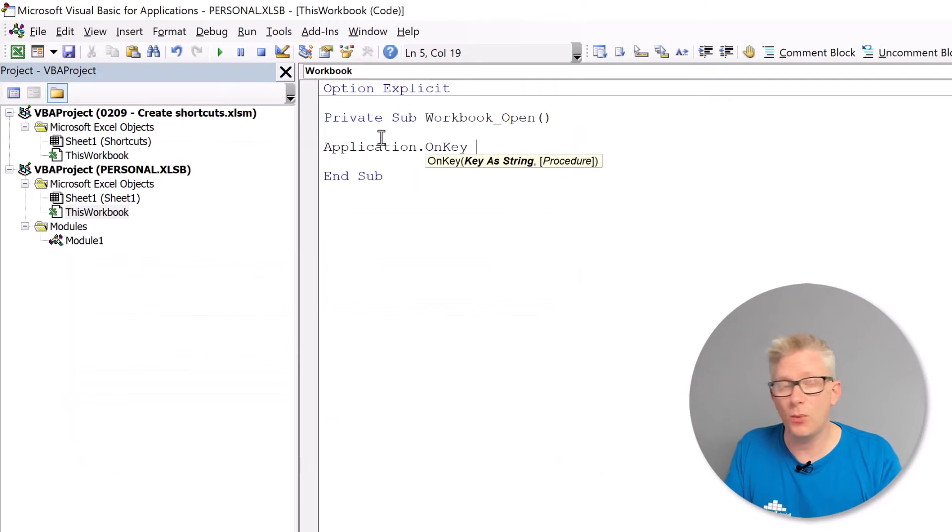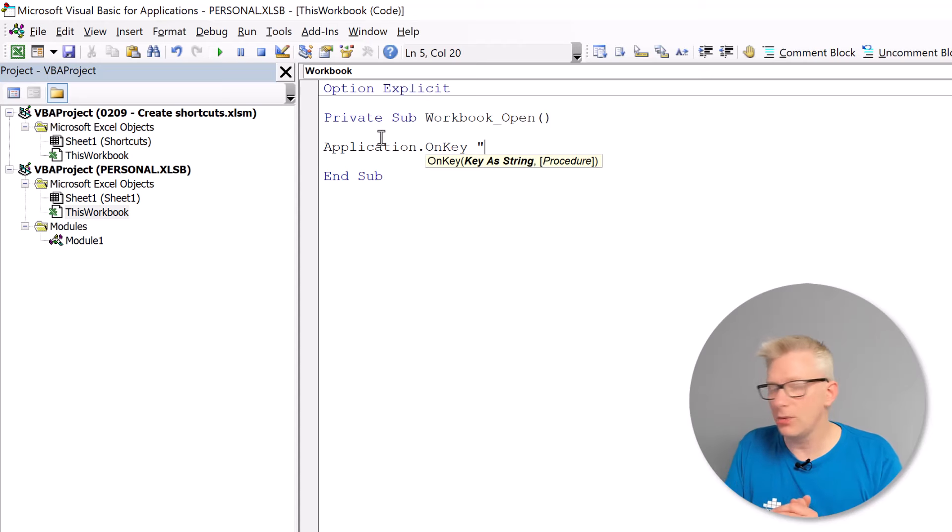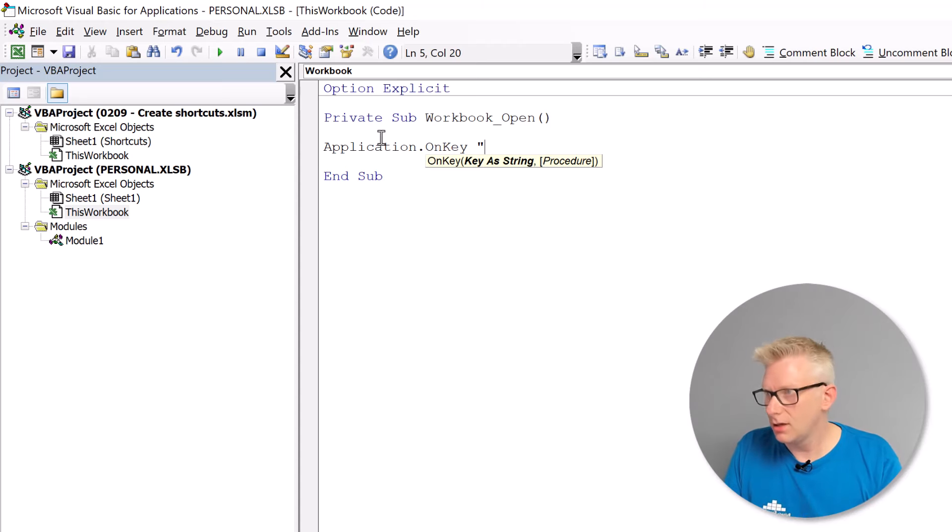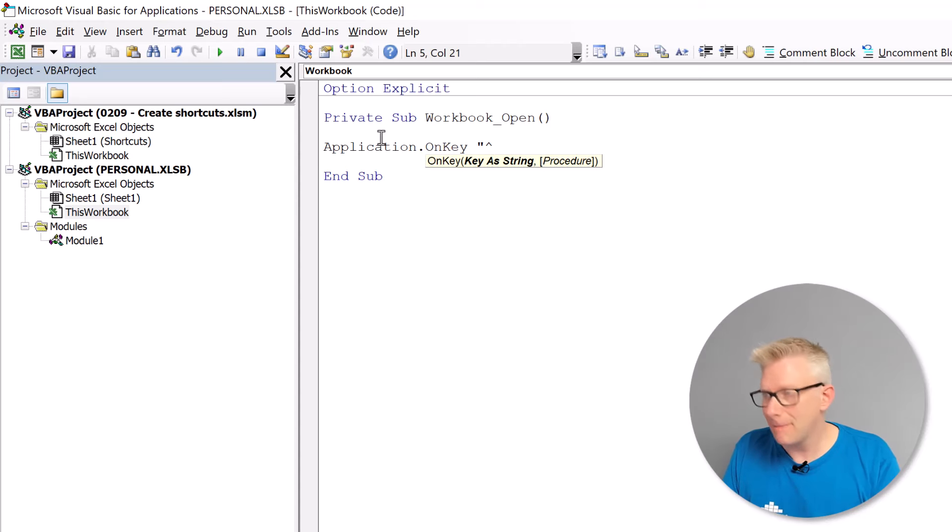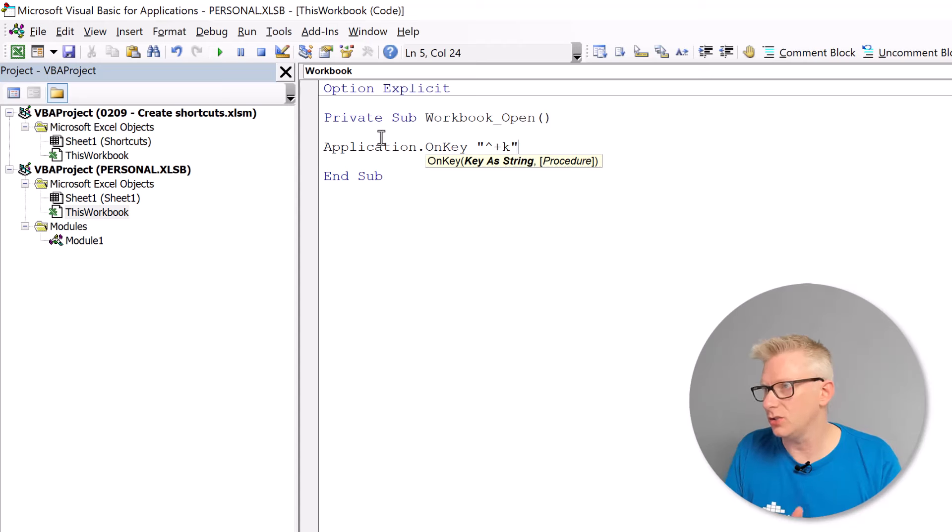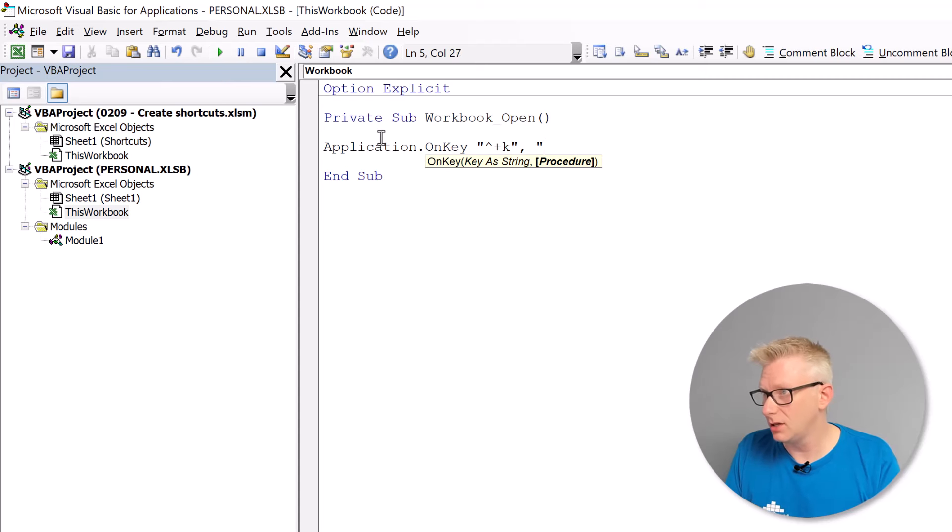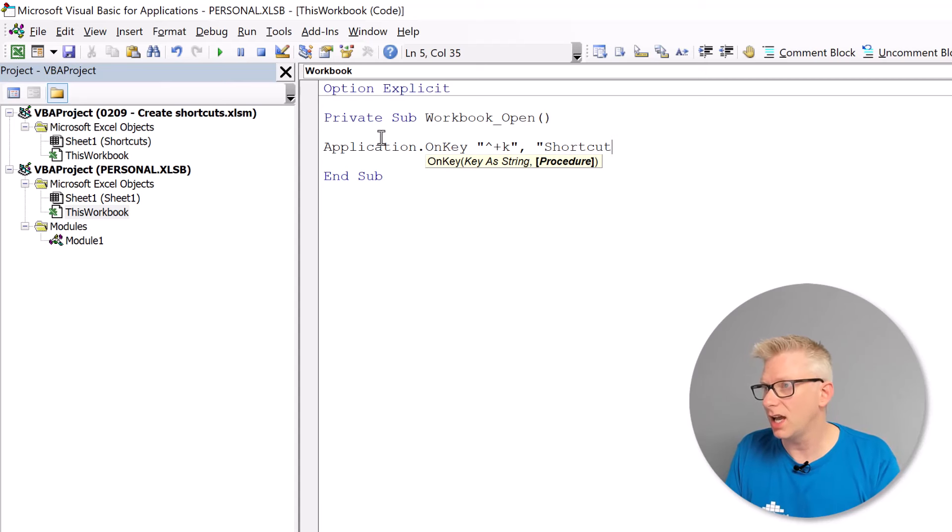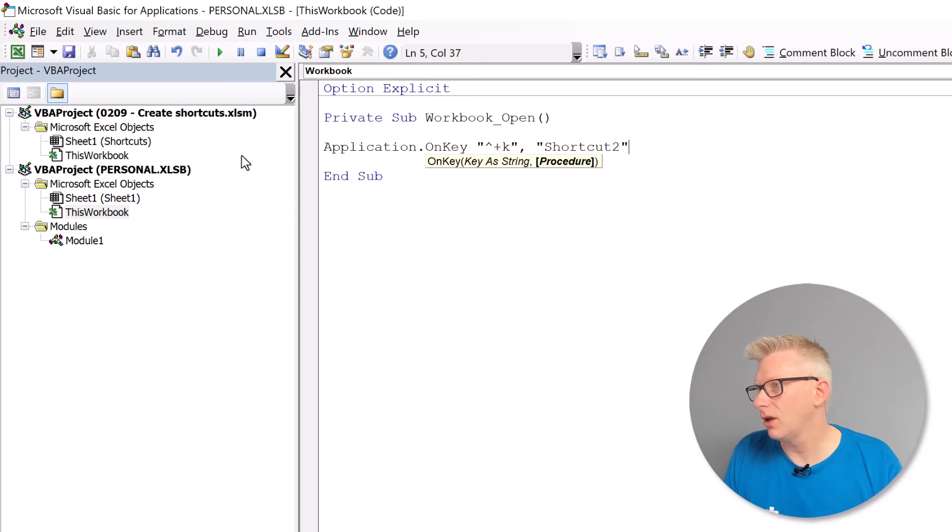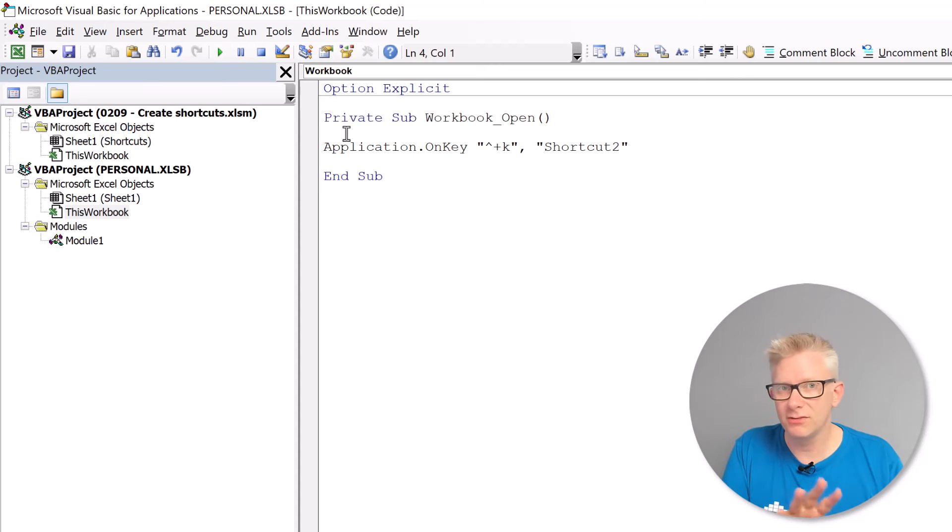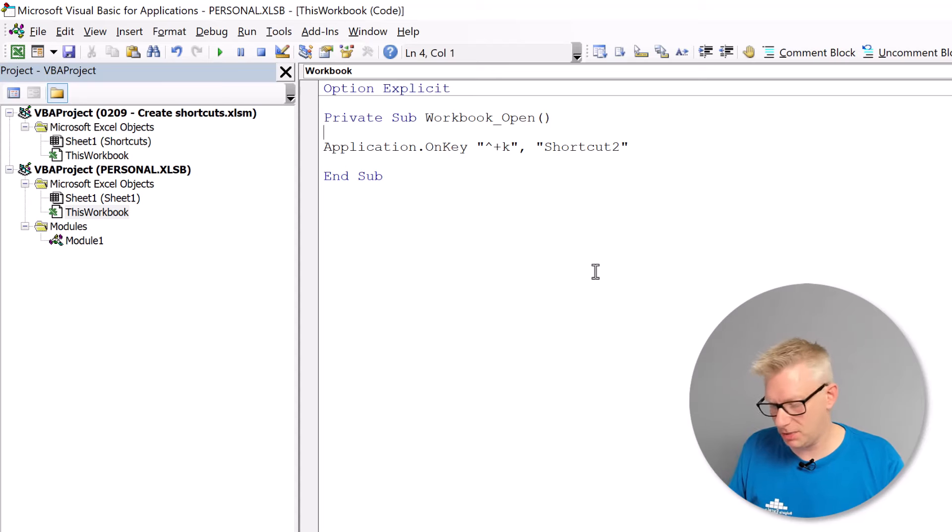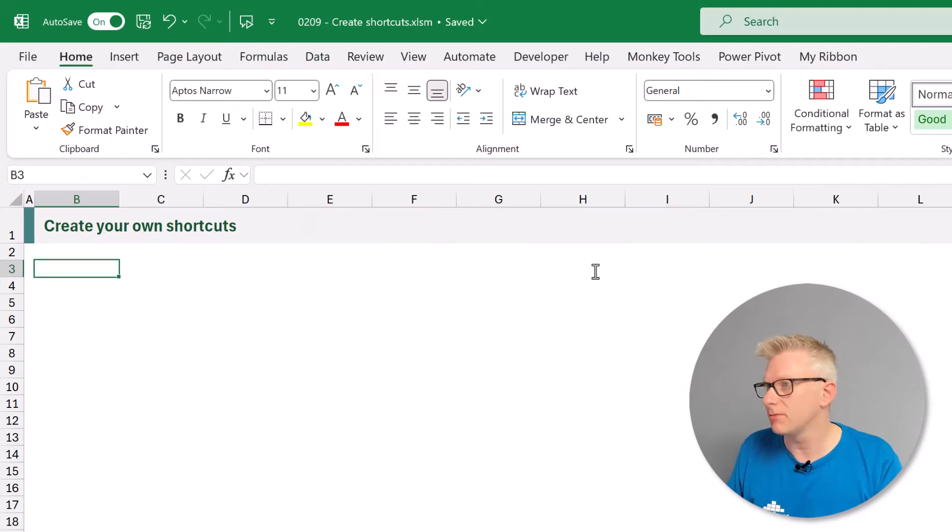For this example we're going to use Control, Shift and K. So within double quotes we're going to use caret, that's the symbol for Control, plus is the symbol for Shift, and K will be the letter that we want to use. Next we have to declare what macro we want to run. We want to run shortcut2. Okay now if I save this workbook and reopen it this macro will now run. But for this example let's just click run to simulate as if this workbook has just been opened.